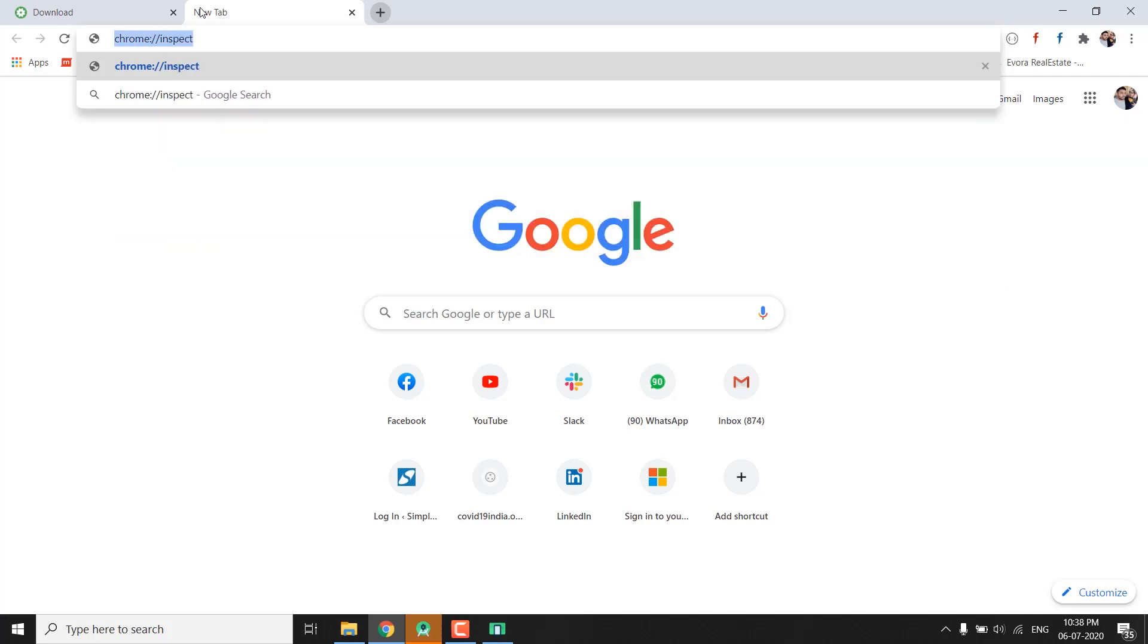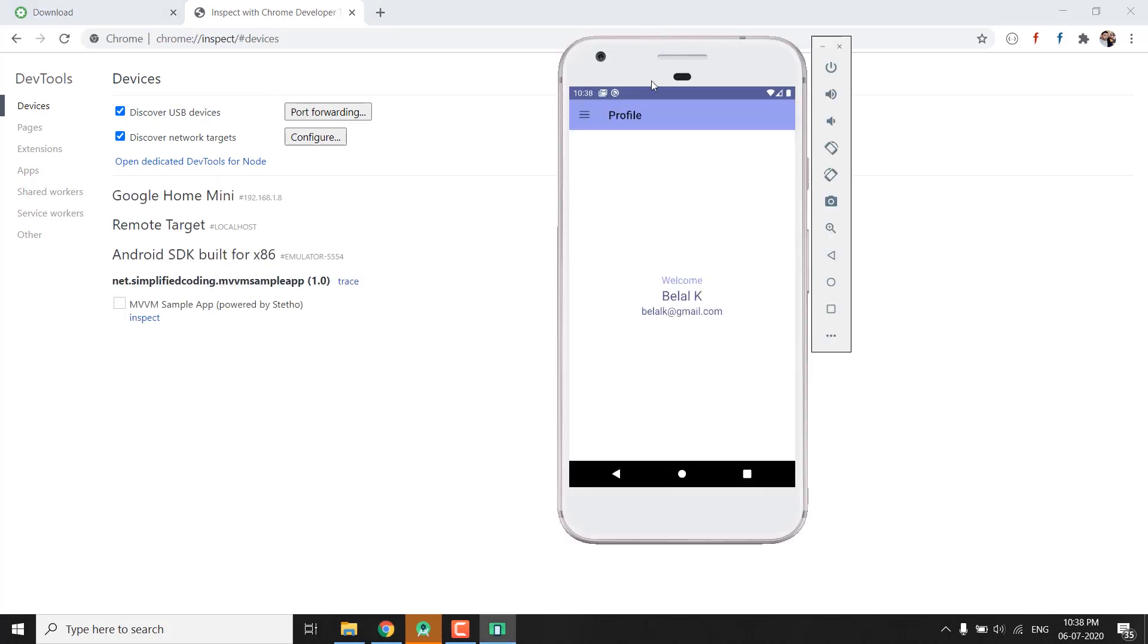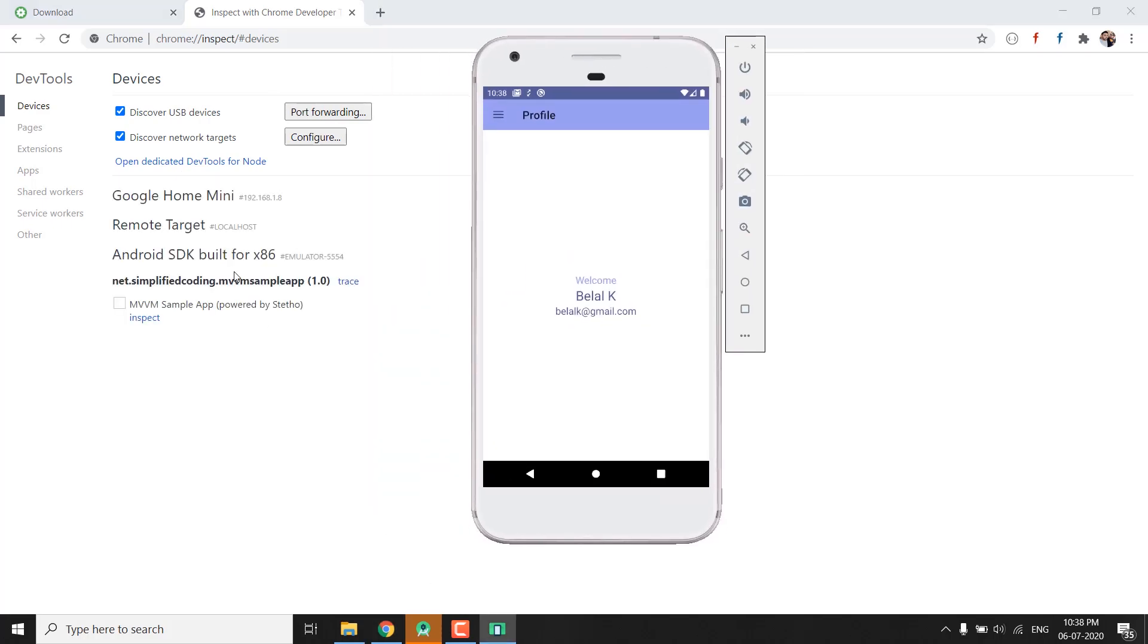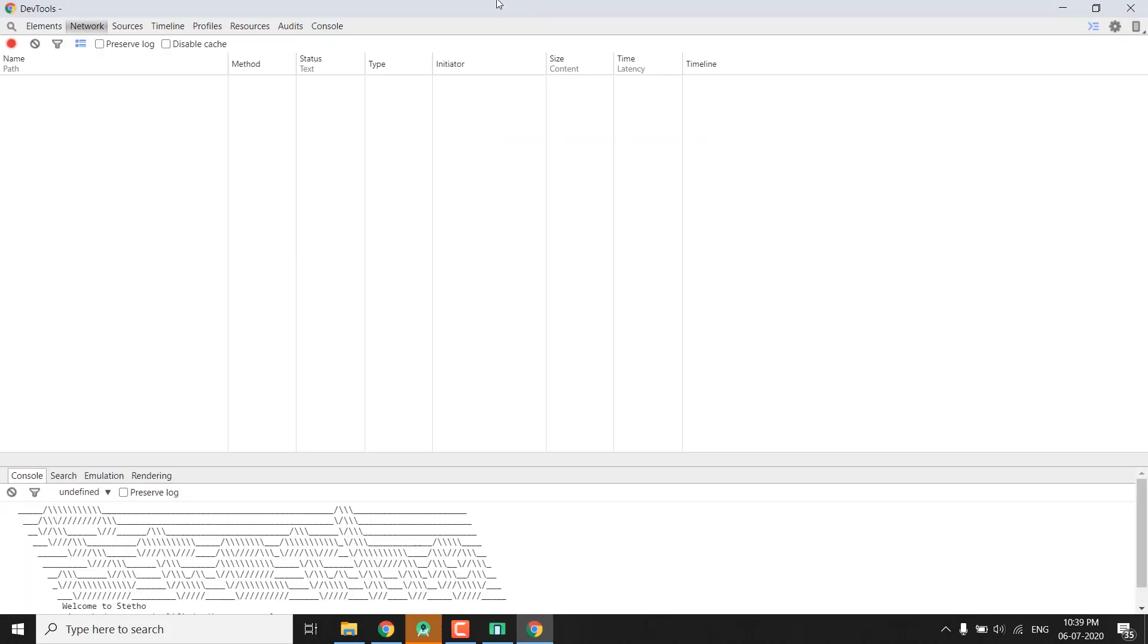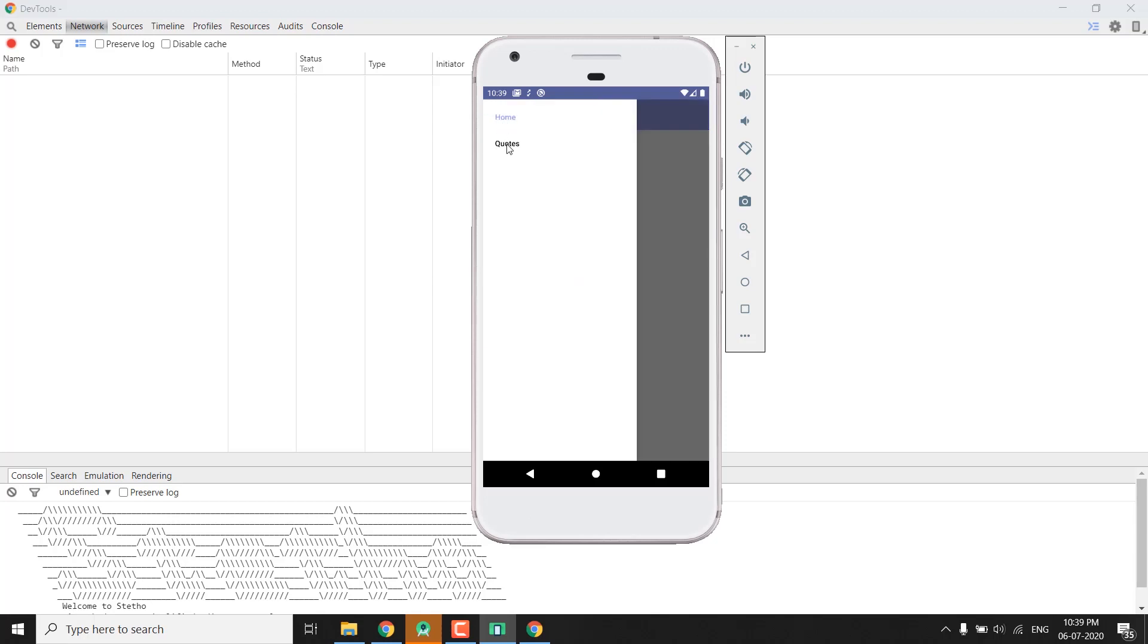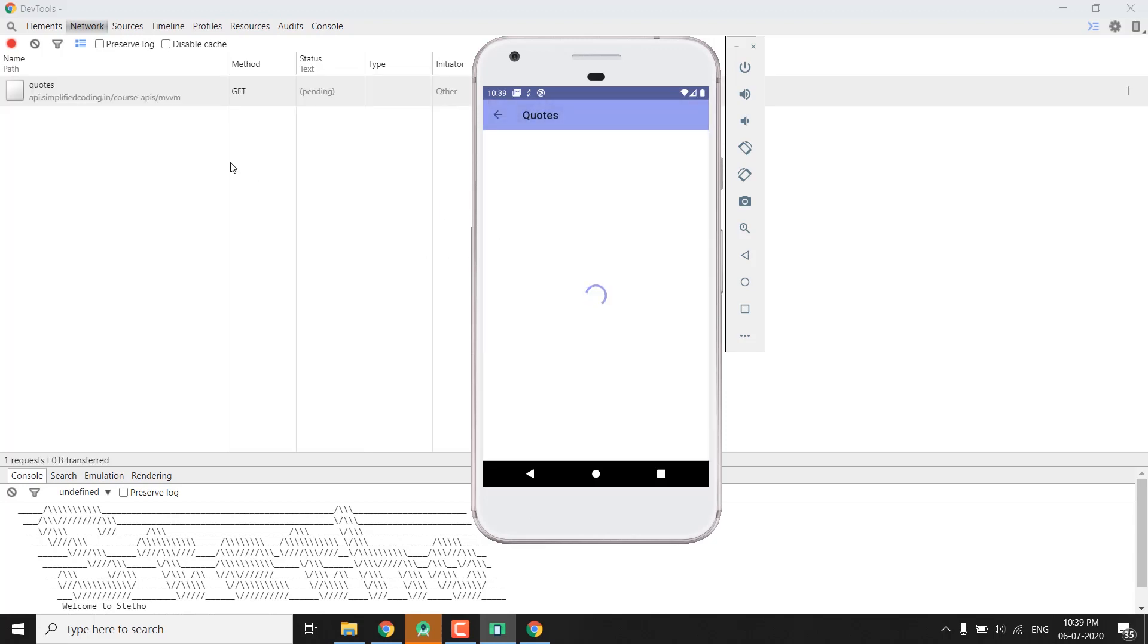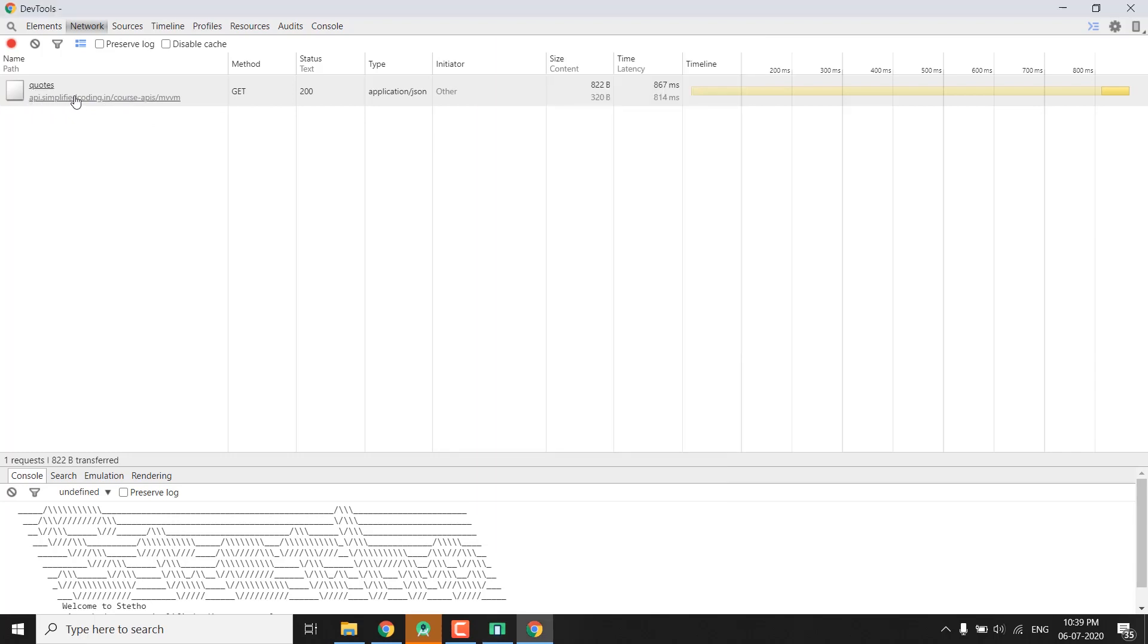When you open it you will see your device. So you can see we have the Android SDK built for x86 here. Now from here we can inspect our application. So click here and it will open a new window and from here you can inspect the network calls. For example, if I open the quotes fragment you can see a network call is being made and here we called this URL that is api.simplifiedcoding.in/course-apis/mvvm and you can also see the call in detail.